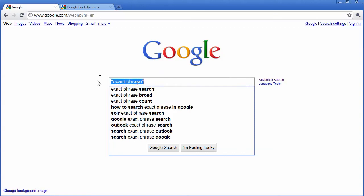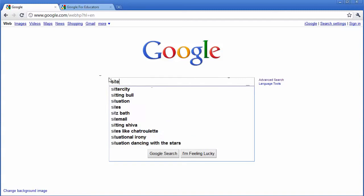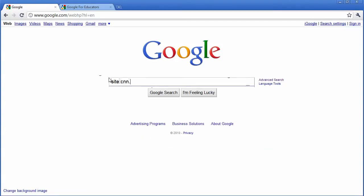If you want to search for just a specific website through that website to find information, all you have to do is type in site and then whatever that website is. For example, cnn.com, this will bring in the results from just that website.